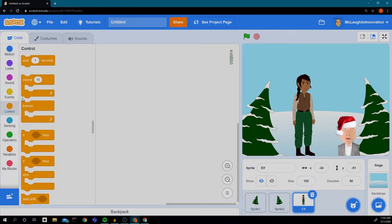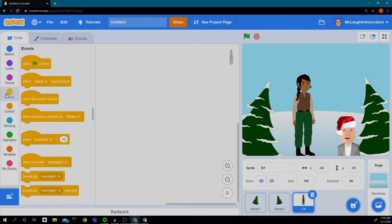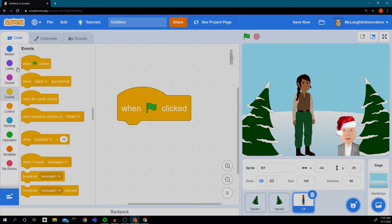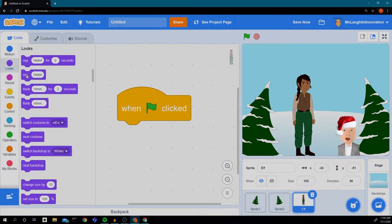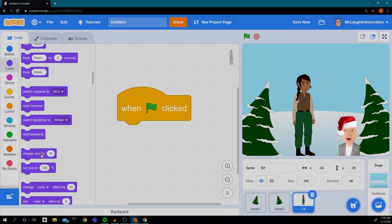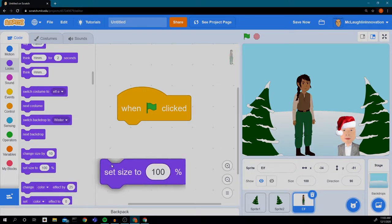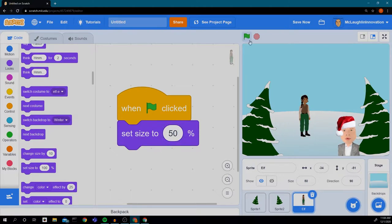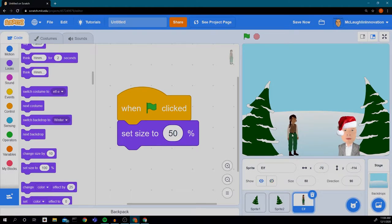I'm going to go to Events — this kind of yellowish thing — and find 'When green flag clicked.' Then I'm going to go to Looks, and there's something that says 'Change size by 10' and 'Set size to 100%.' I want to set the size, but I don't want it to be 100%. I want it to be 50%. If I click the green flag — that's better. My elf looks a little bit more in proportion to our trees.